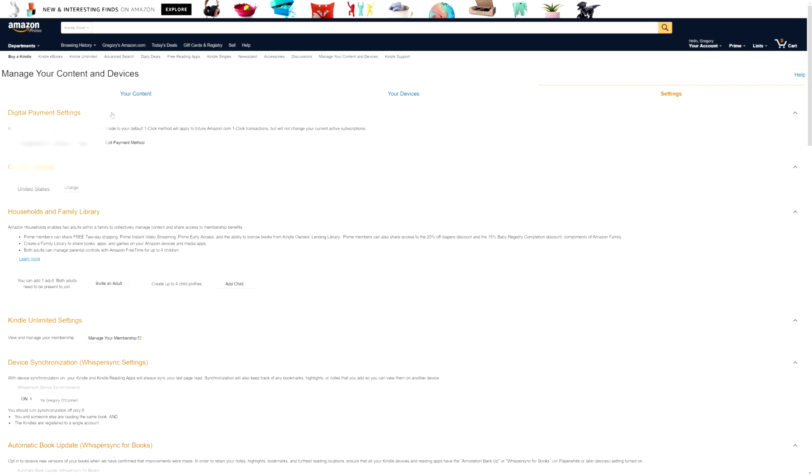Now that you know your Kindle email address and where to send your books, you actually have to add your email address—your regular like Yahoo, Gmail, whatever you're using for email—as an approved email so that it can send files to that Kindle address.